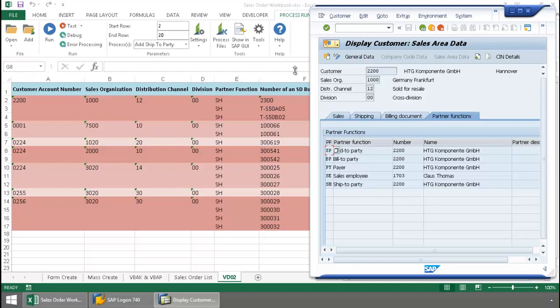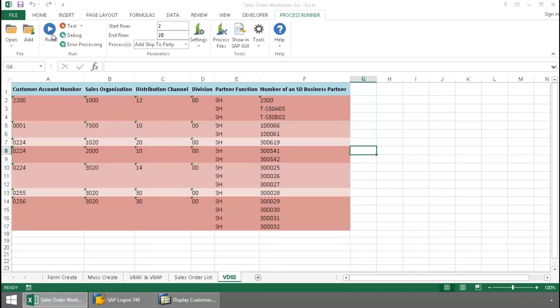So now I'm going to execute a script. This will be a VD02 transaction automation script. It's going to allow me to add the ship to parties to these customer numbers without overwriting the original ship to parties.